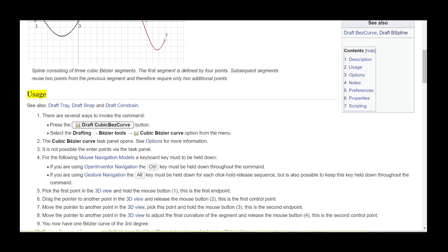Usage. See also DraftTray, DraftSnap, and DraftConstrain. There are several ways to invoke the command: press the DraftCubicBezCurve button, or select the Drafting BezCurve tool's CubicBezCurve option from the menu.